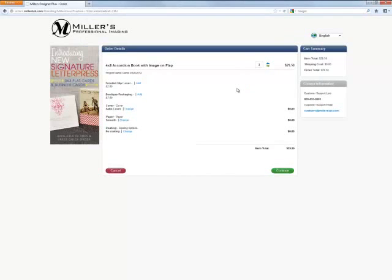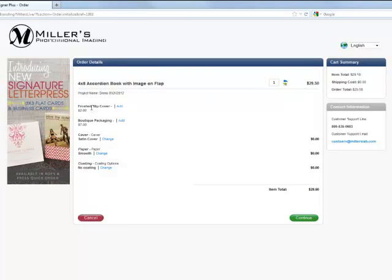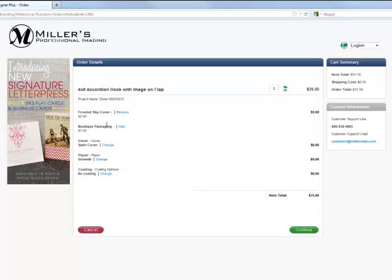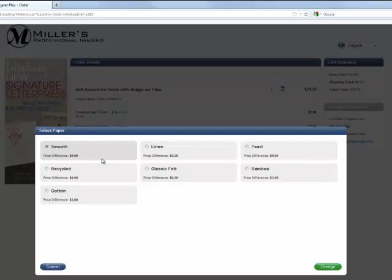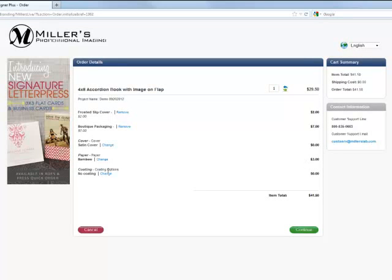You're brought to this page where you can see a summary of the cost at this point. You can add certain options to your project, such as adding a frosted slipcover. Just click on add and that will add it to the project. The next option is for boutique packaging. If you'd like to include that, just click on add. If you'd like to choose maybe a different cover option or a different type of paper, we can choose from here. Let's click on different type of paper, click on change. Let's say we'd like to go with maybe bamboo. Click on the bamboo option, change, and that will add that additional cost to the order. If we want coding changes, we can add that as well. You'll see the total at this point is now $41.50. Click on continue.